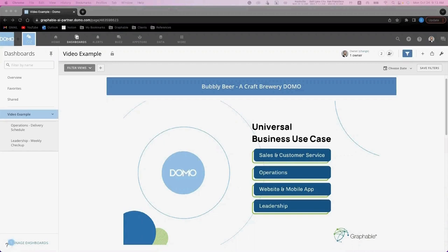My name is Carter Shepherd and I'm a consultant with Graphable. In today's video, I'll talk through some of Domo's most powerful capabilities, painting a picture of how Domo could drive value at your organization through the lens of a made-up craft beer distribution business that I've nicknamed Bubbly Beer.